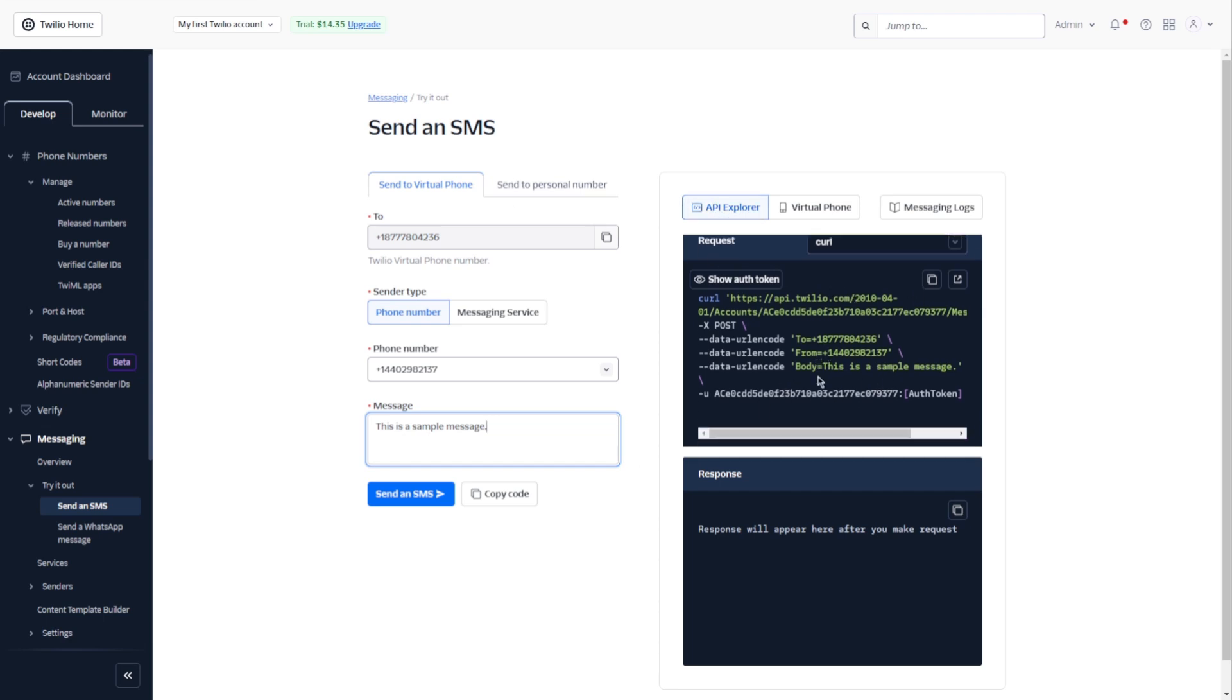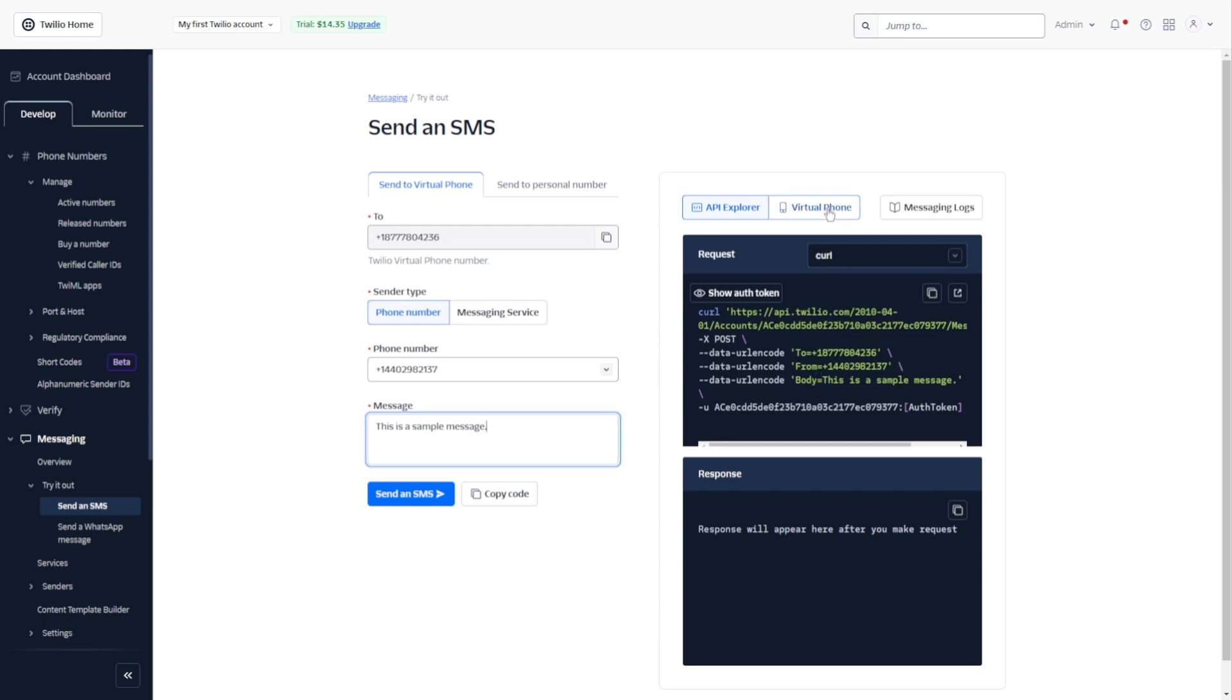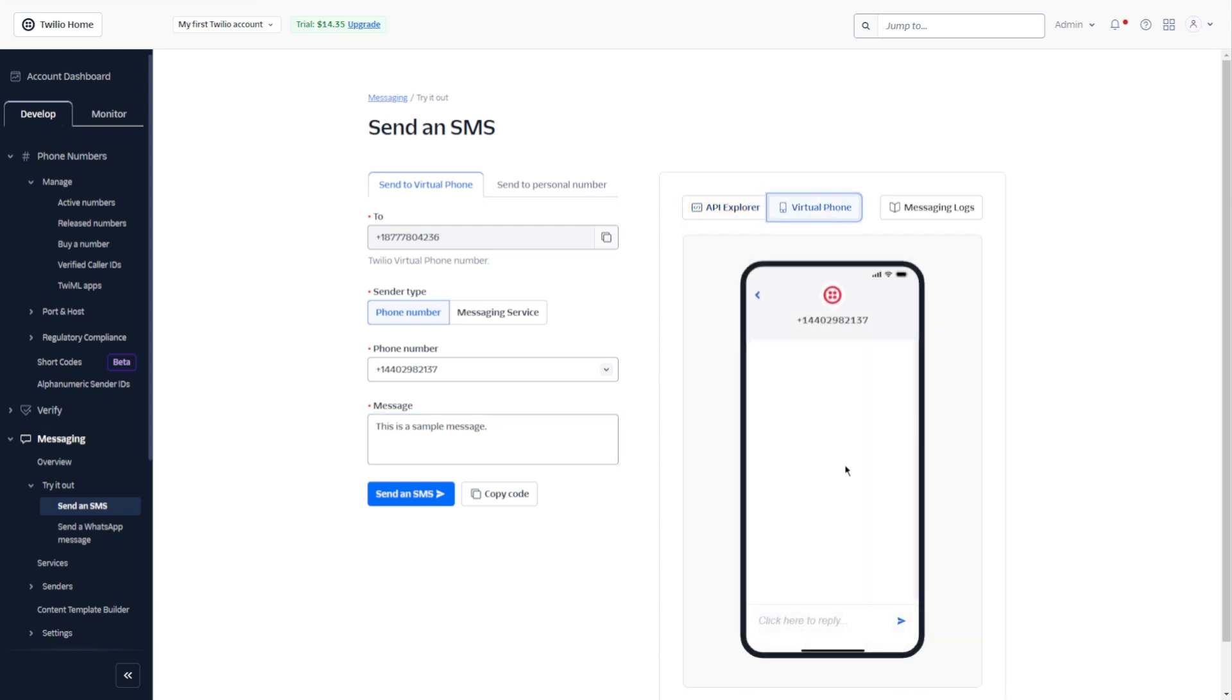You can also click on virtual phone and you will see how your message is going to be viewed on the receiver side.